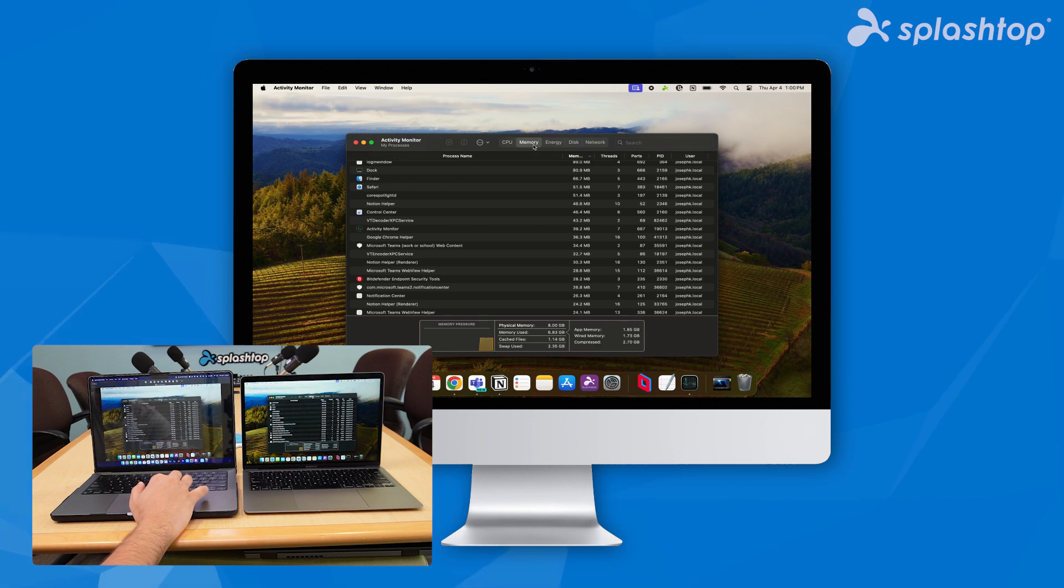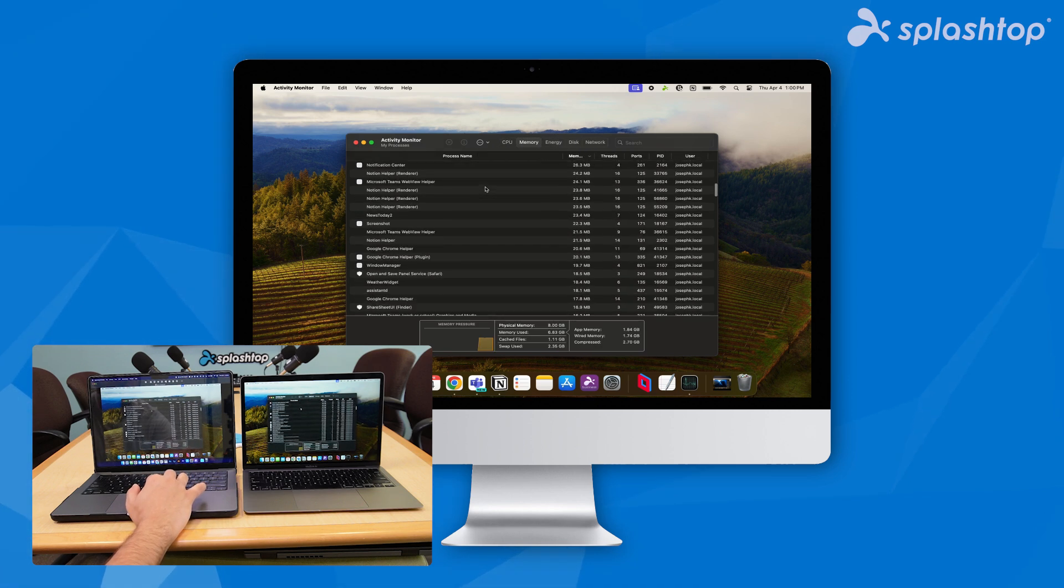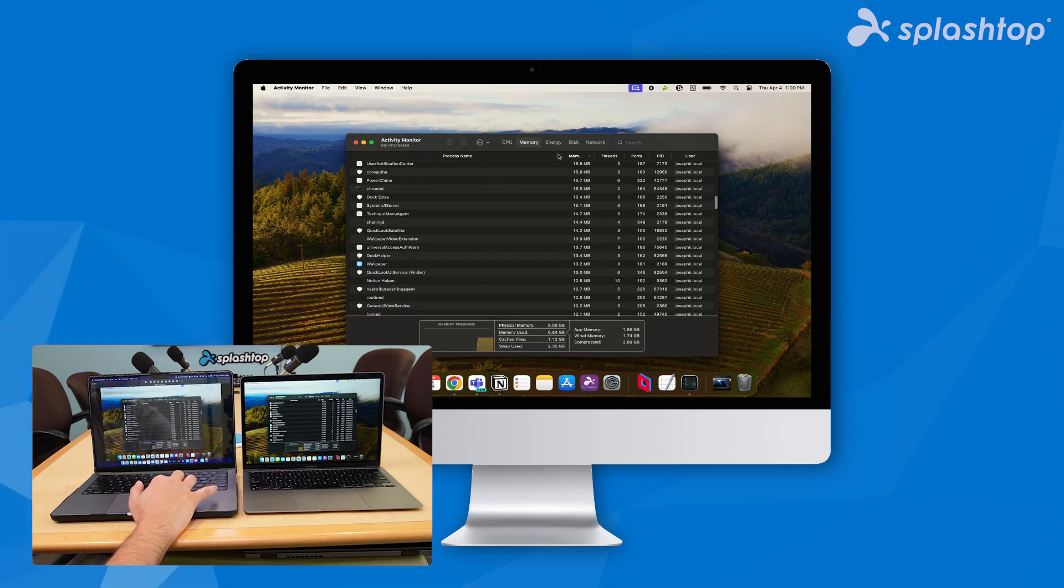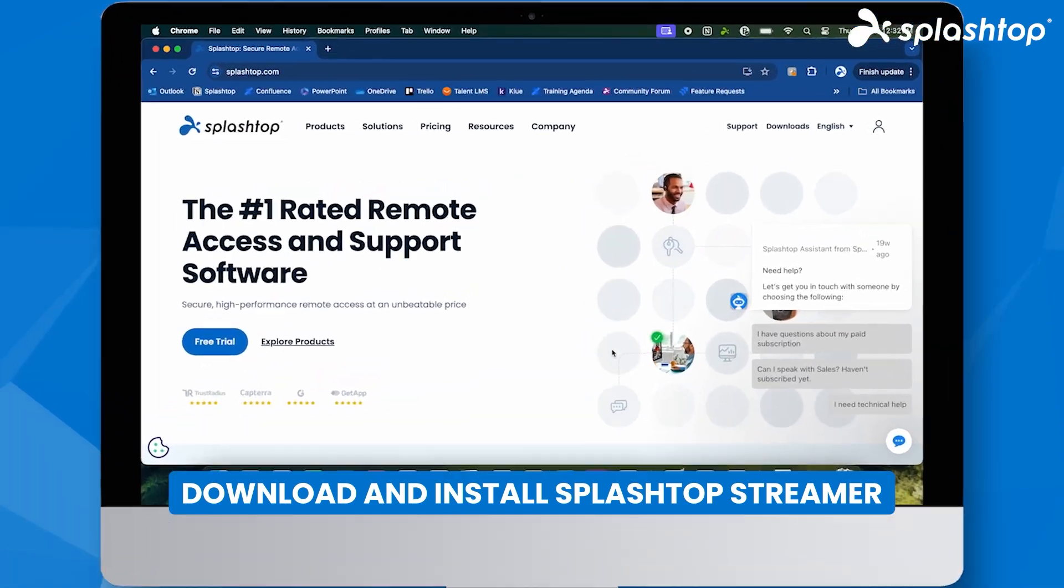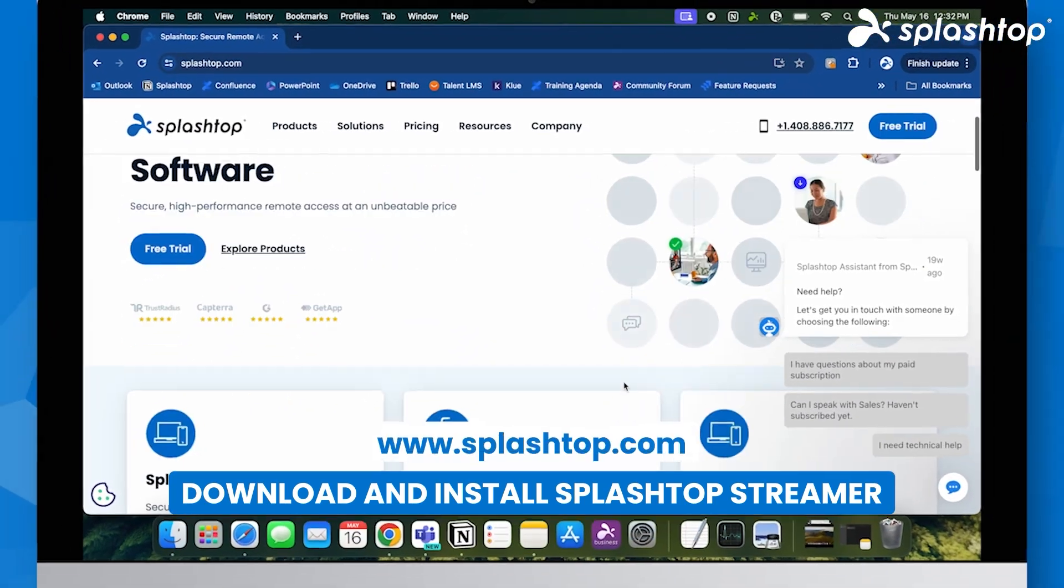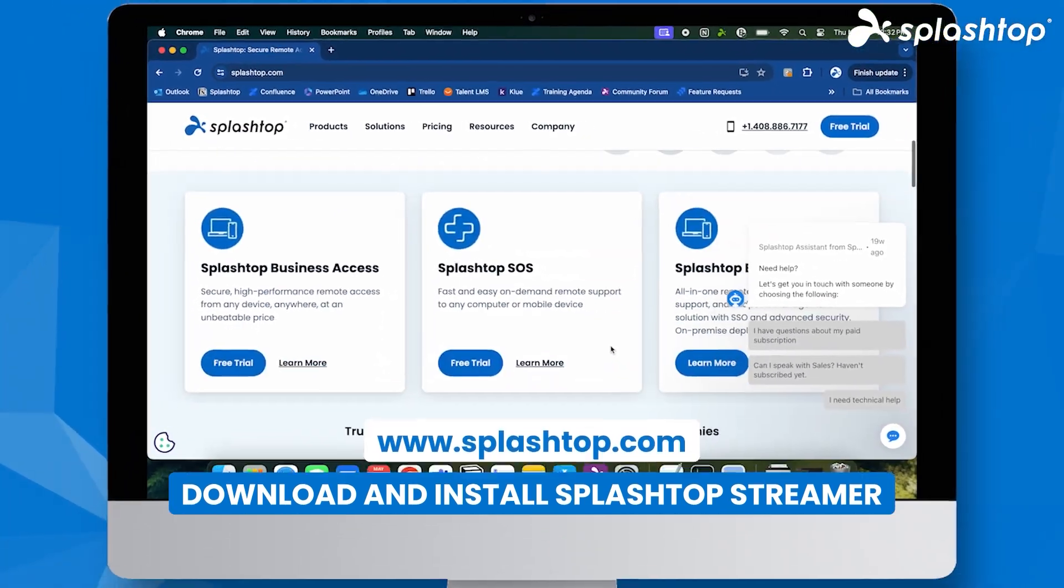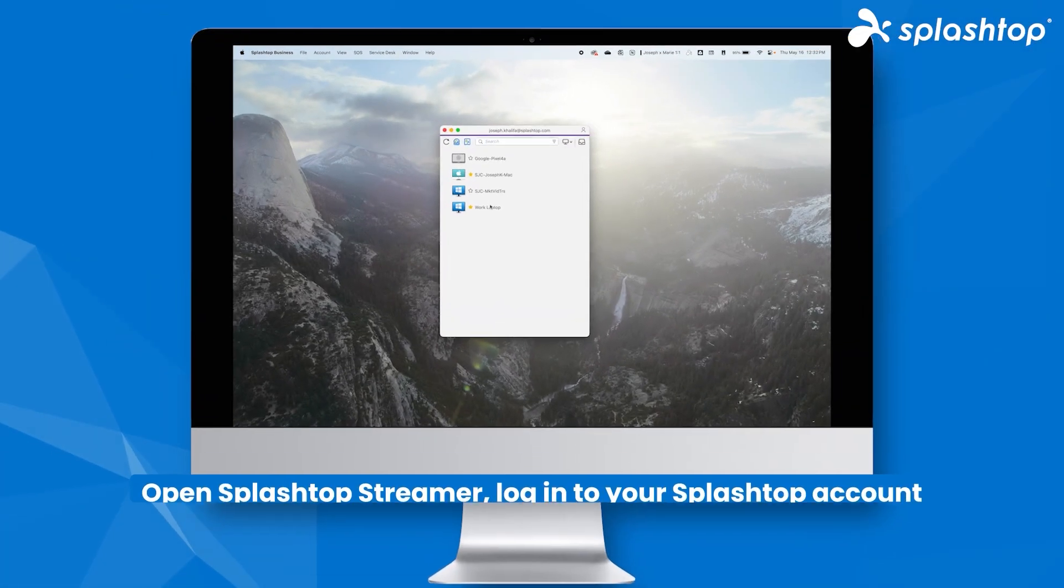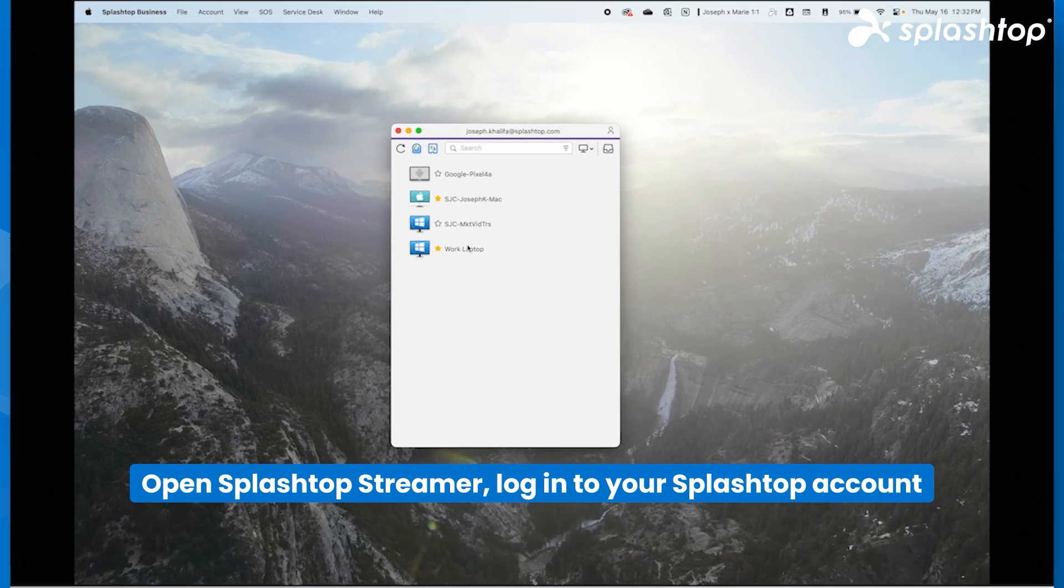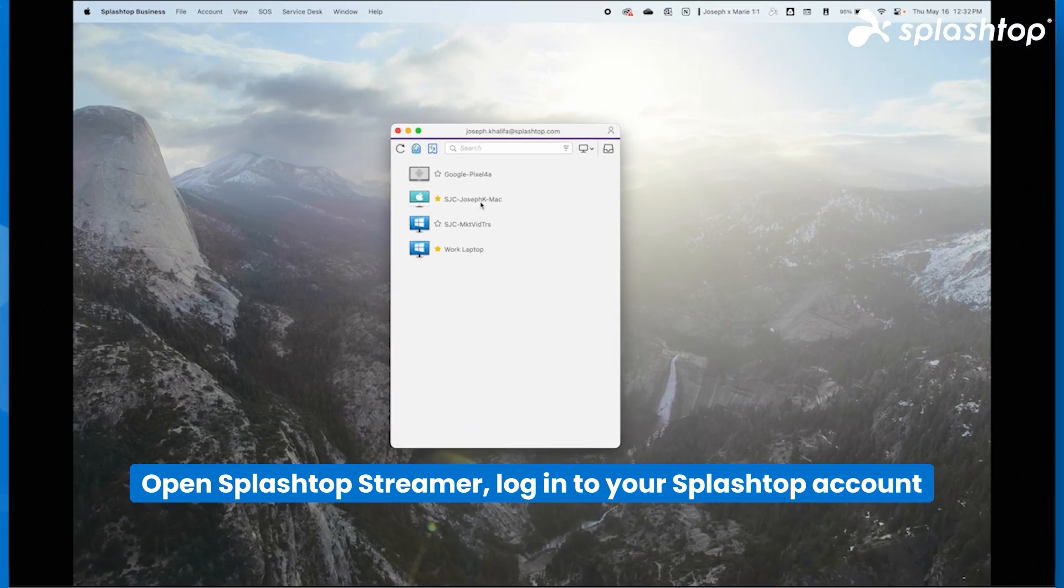To enable unattended remote access with Splashtop, start by installing Splashtop Streamer on the remote computer. Open Splashtop Streamer, log in to your Splashtop account, and configure the settings for unattended access.